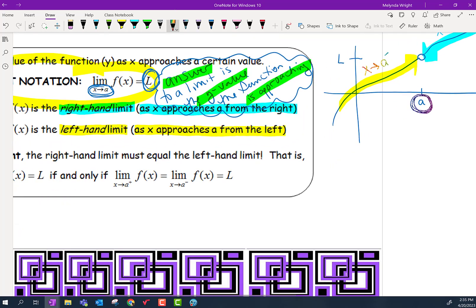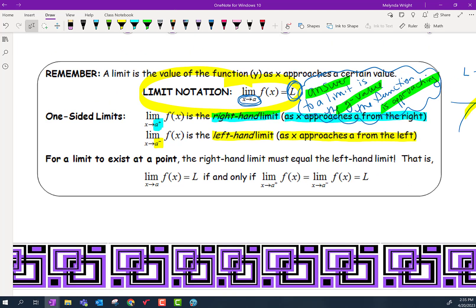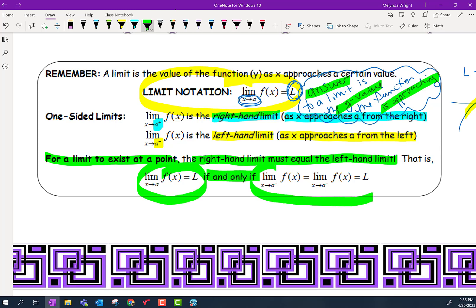So what is significant about that? Well, for a limit to exist at a point, the right-hand limit must equal the left-hand limit — they must be the same. For a limit to exist, if and only if these two right- and left-sided limits are the same, and they equal the same number. We're going to do some examples where you can investigate what that looks like.